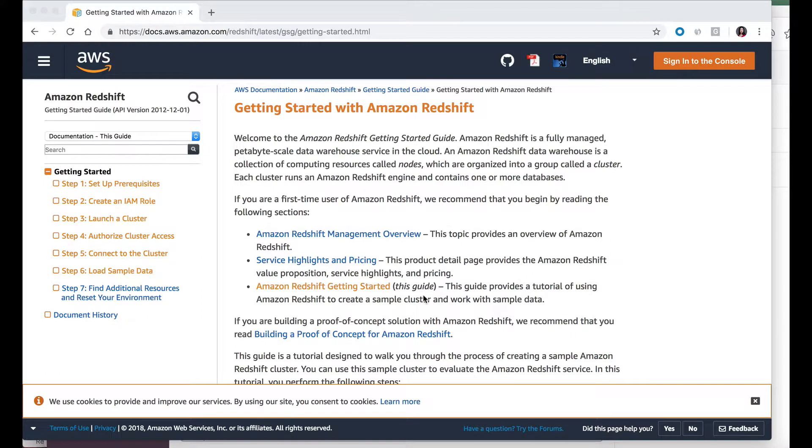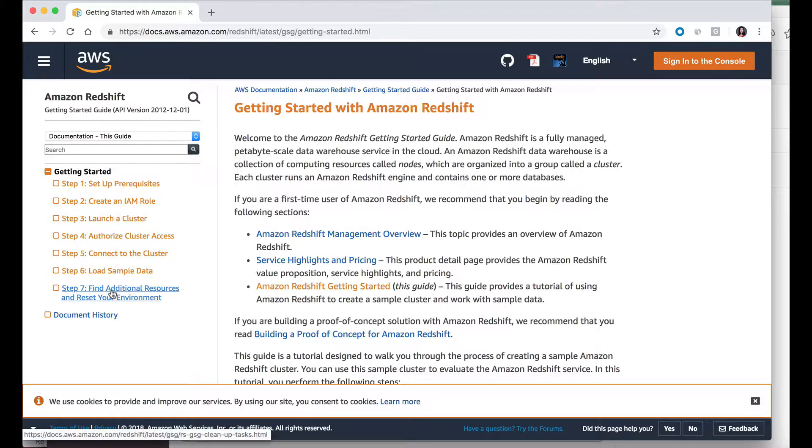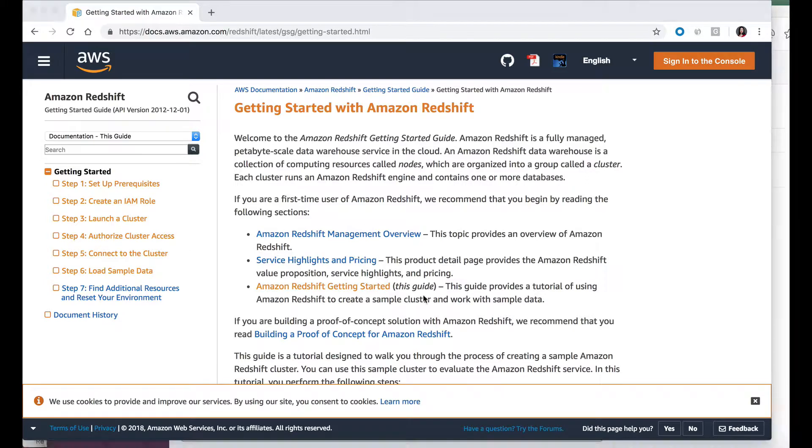If you want to create a Redshift cluster from scratch, I am going to link the instructions below to create a cluster. In this video, we already have a Redshift cluster running on AWS.